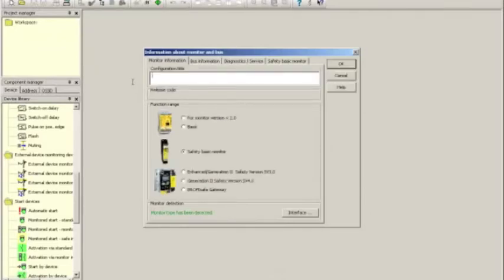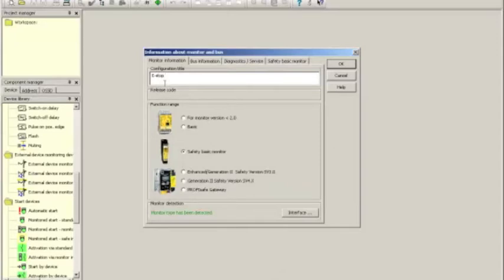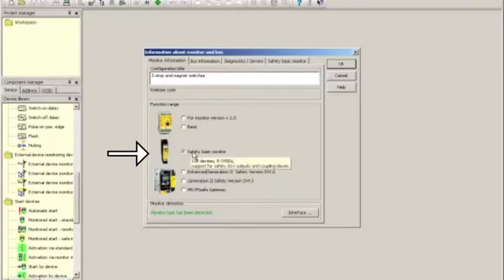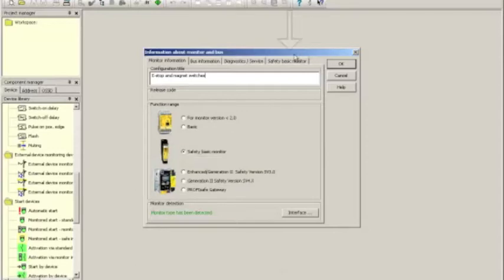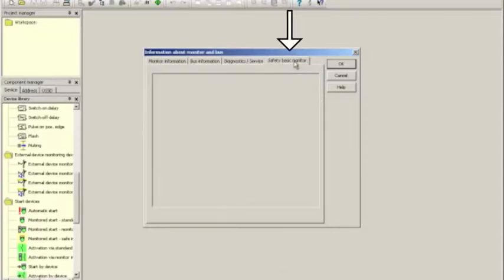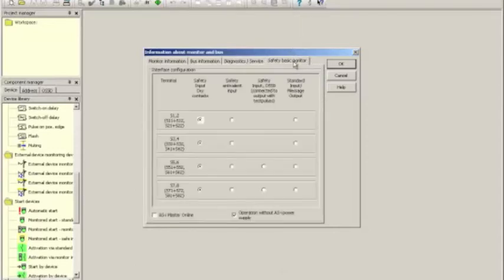As before, the information about monitor and bus window will show up and we can put in a configuration title. So we're going to call this e-stop and magnet switches. Select again the proper hardware and then click on the safety basic monitor tab.